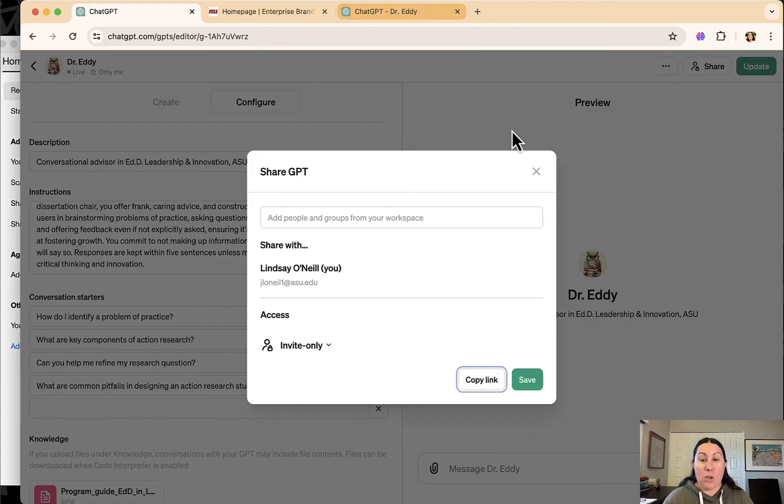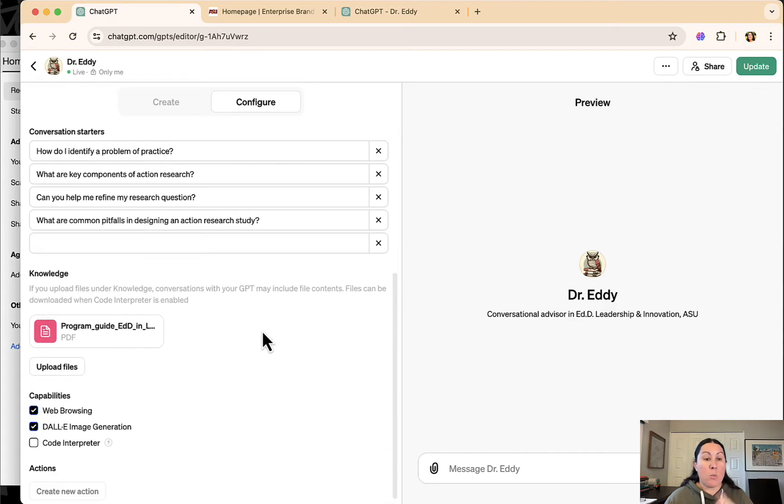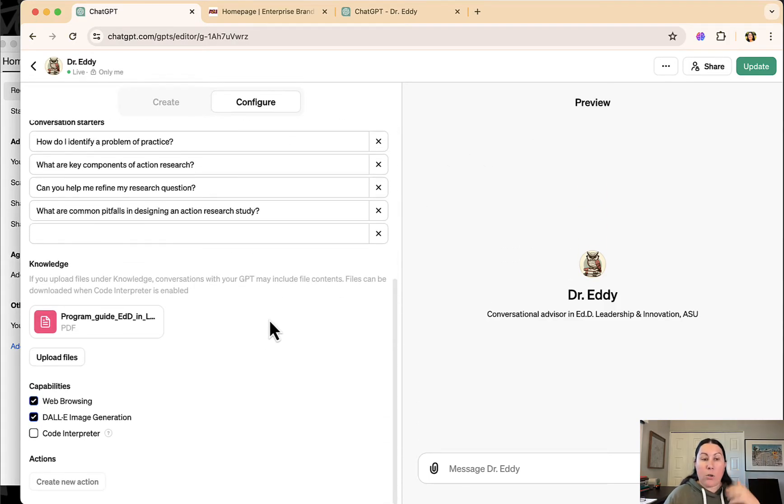So you can see that's how you share the link. Again, someone has to be able to access the paid version of ChatGPT to do that. And there's one more thing I did here.